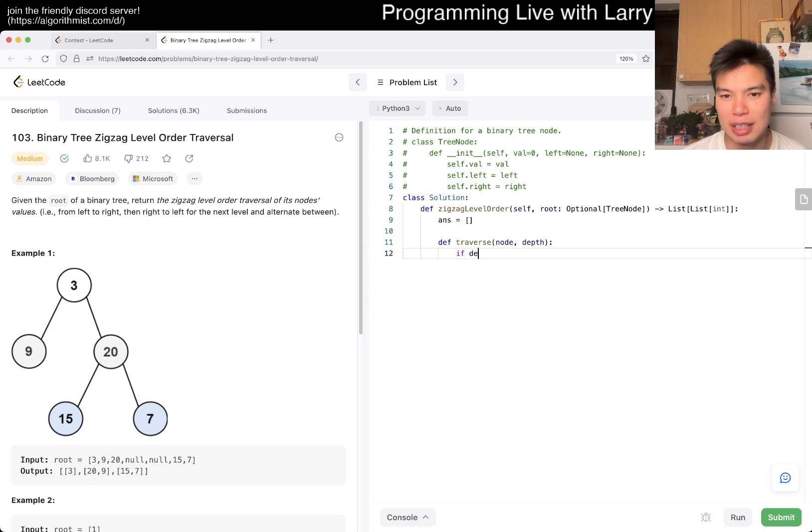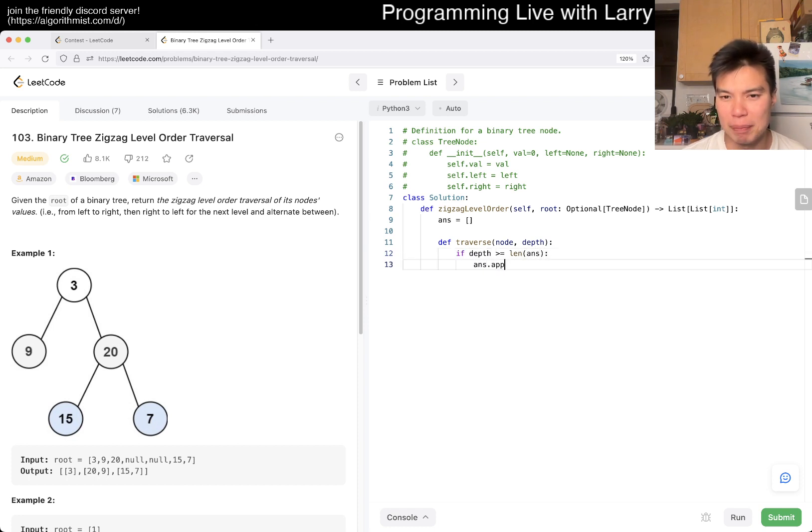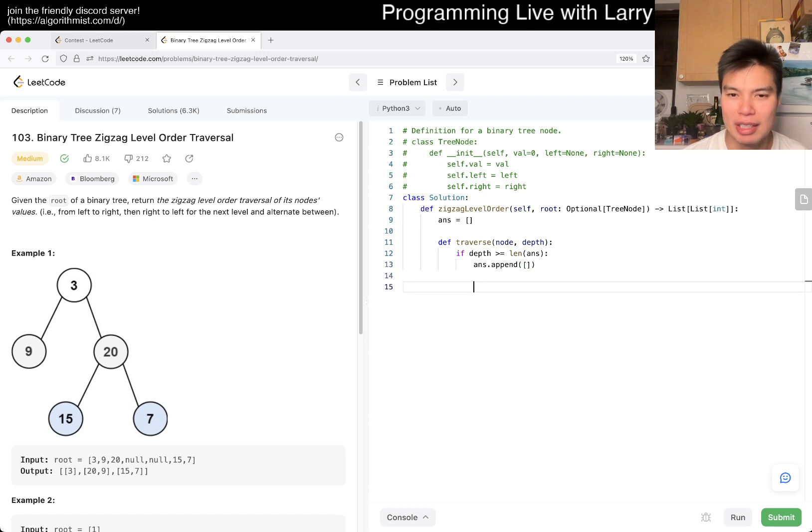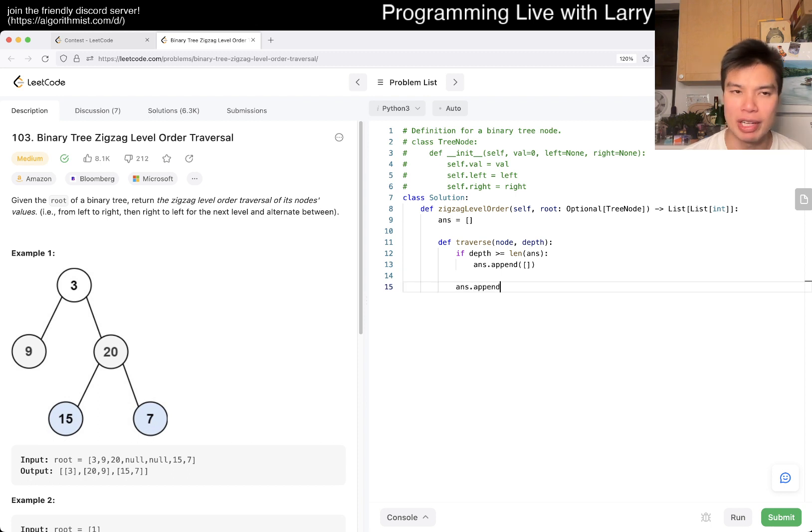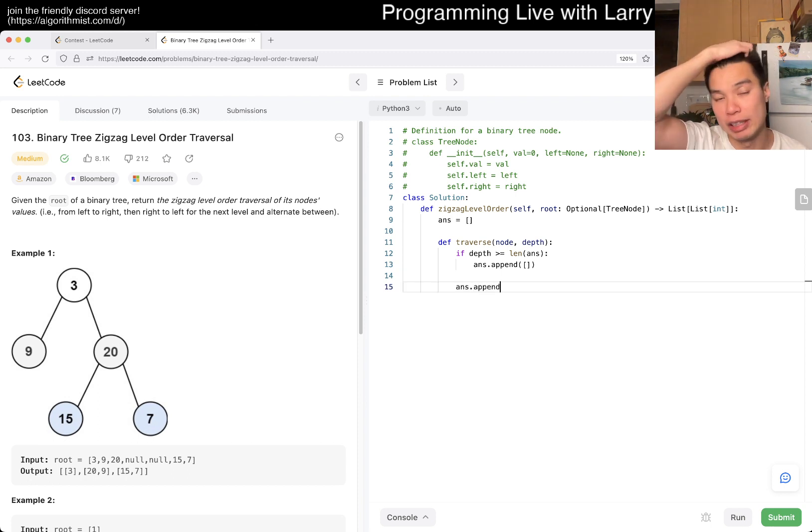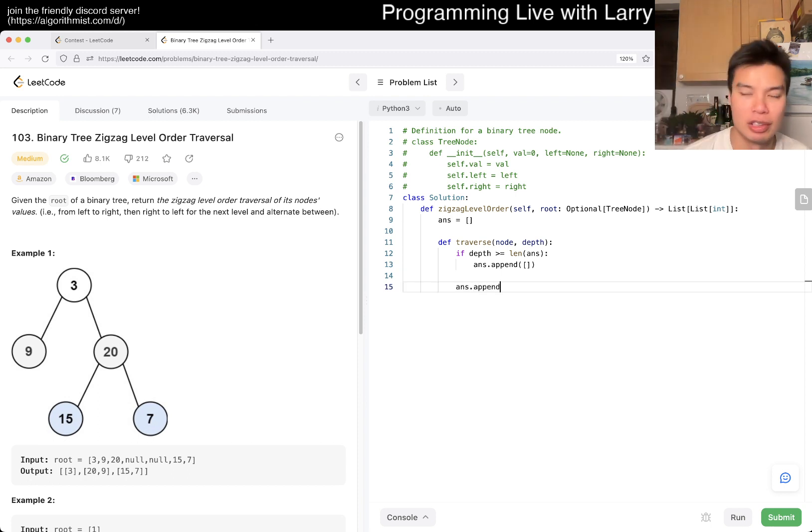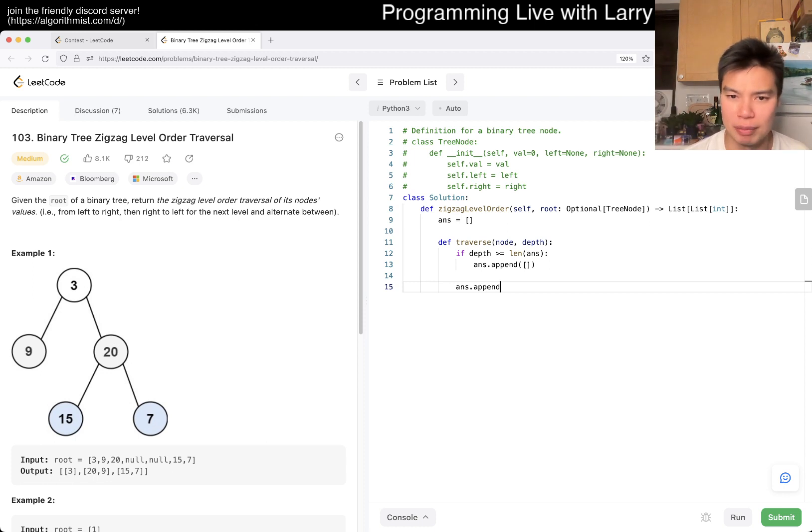And if depth is greater than or equal to length of answer, then answer.append an empty array. Otherwise, I guess it doesn't matter. I was trying to think whether I need pre-order, in-order, or post-order. But I guess it doesn't really matter.